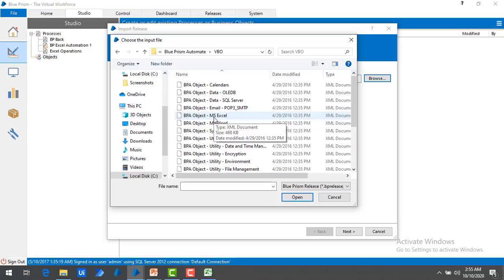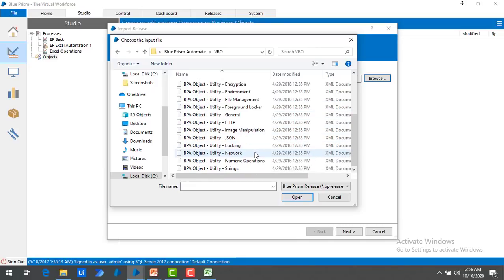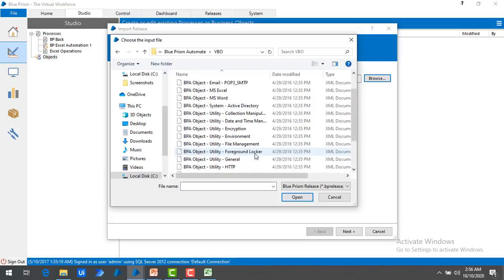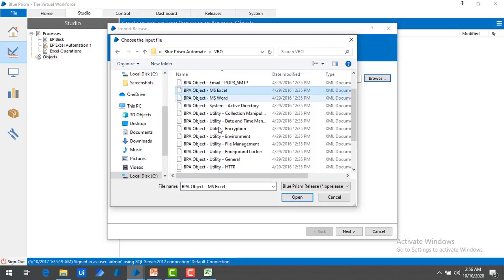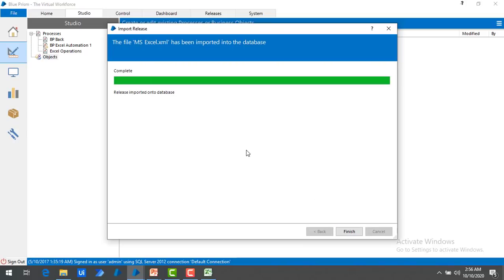Related to that VBO — that is, business objects — you will find a lot of business objects. You can see Calendars, OLEDB, SQL Server, Email, MS Excel, MS Word, and many more. In this session we are going to work with Excel, so I am going to select BPA Object MS Excel. Let me select that and click on Open. The business objects are provided in XML format, so you get it as BPA Object MS Excel.XML. The MS Excel business object has been imported successfully into the database. Let me click on Finish.